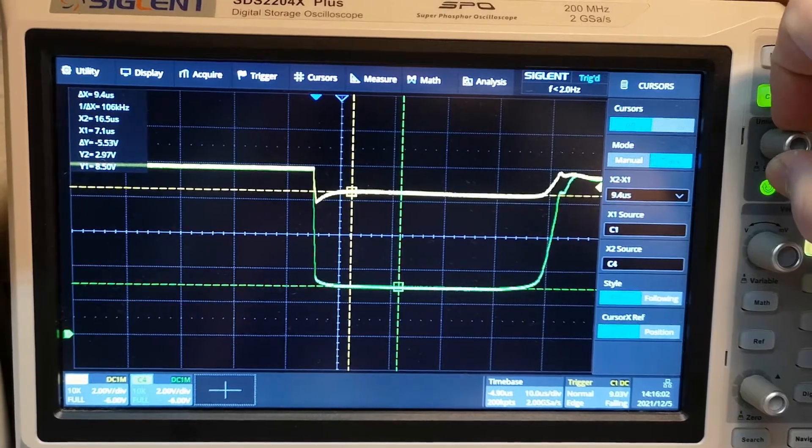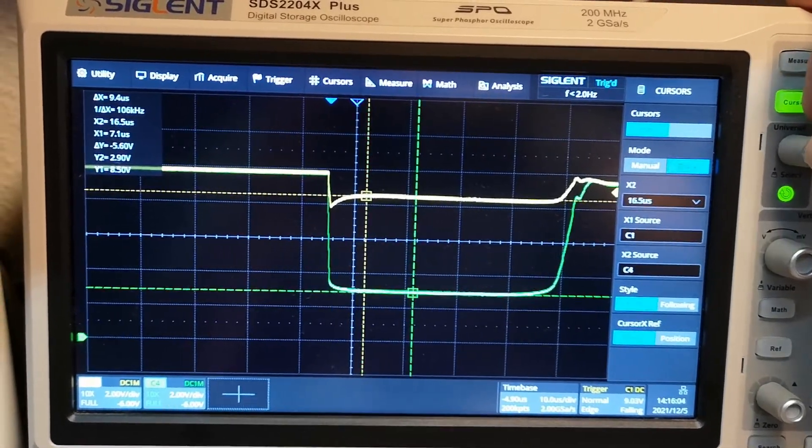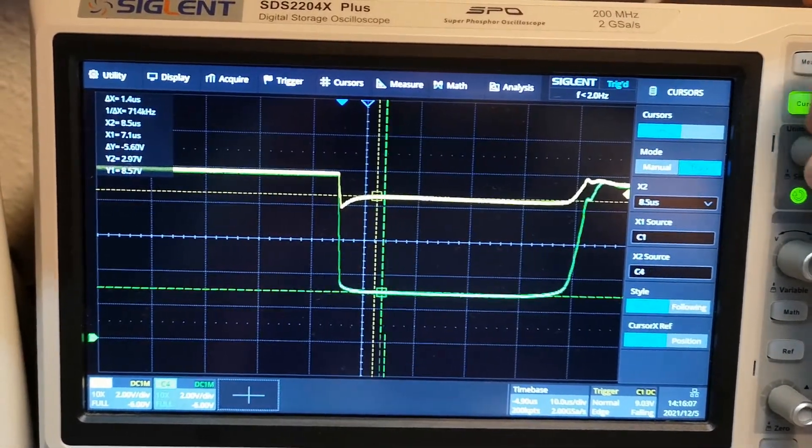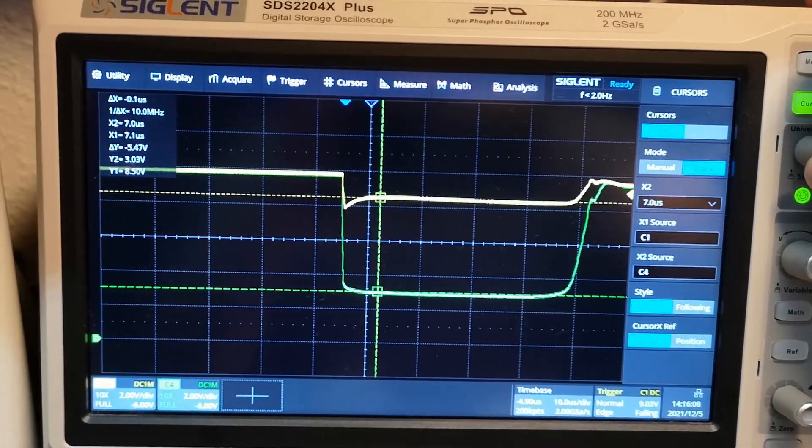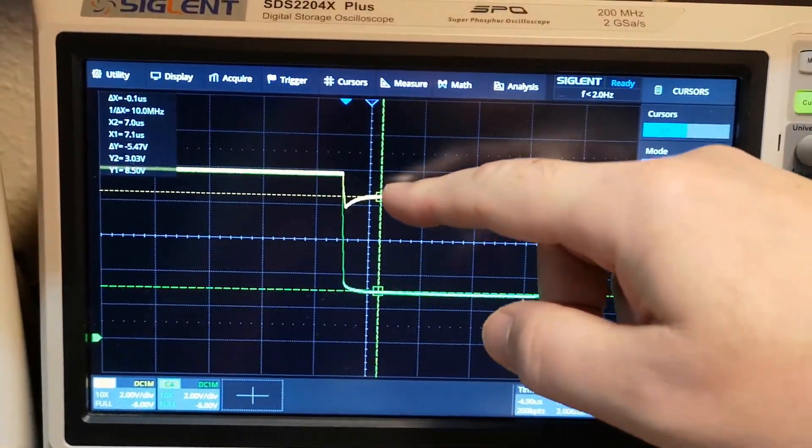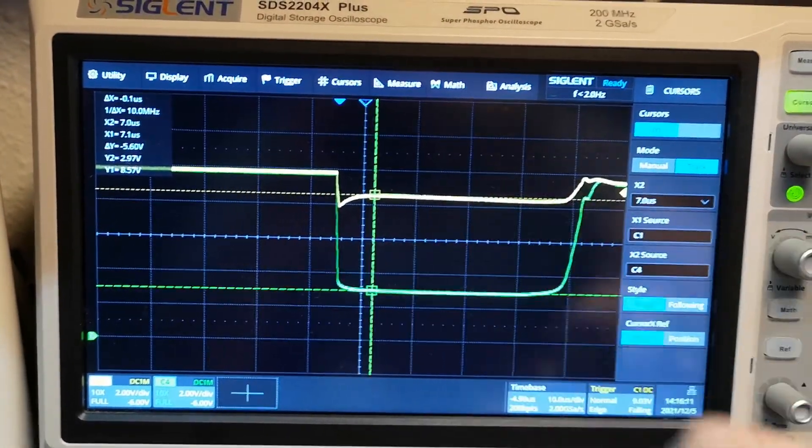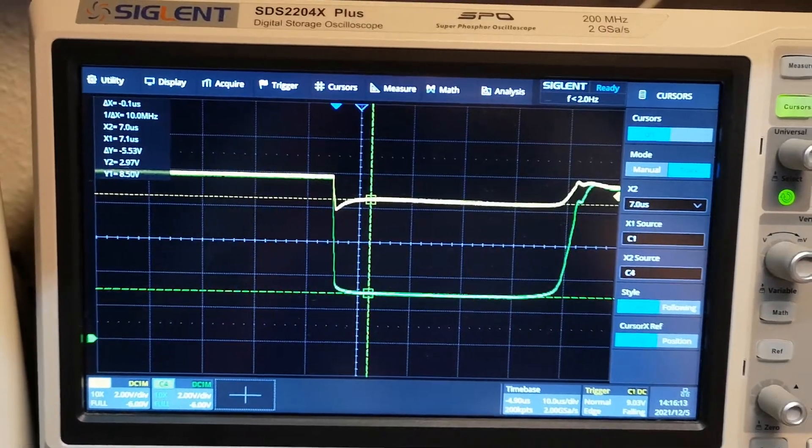Because the current over the load resistor is from this point to that point, right? So you need to move one cursor to channel one and move that cursor here, and move the other cursor down here.